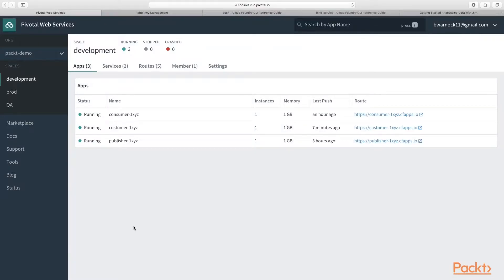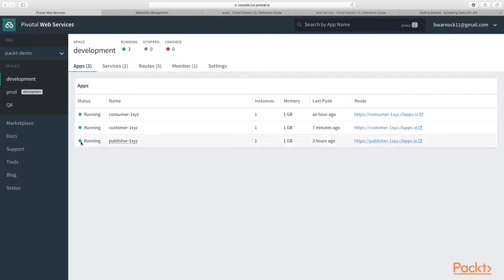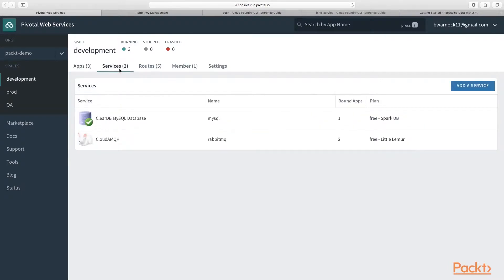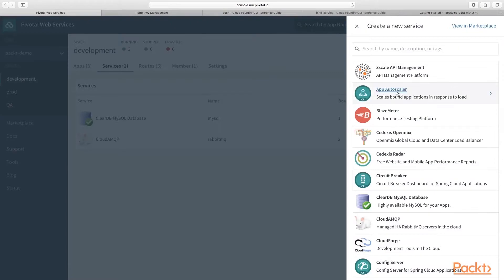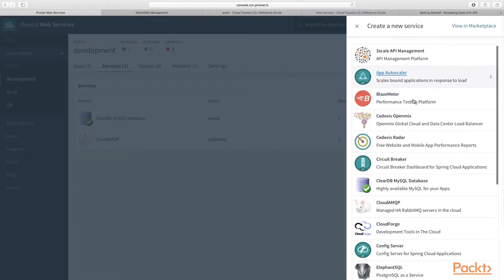You will want to log in to your PCF console and navigate to the org and space which you have created. In this case, I am in my packet-demo-org in my development space. Next, click on Services, then click on Add a Service. You will see a list of available fully managed services — this is called the PCF marketplace.